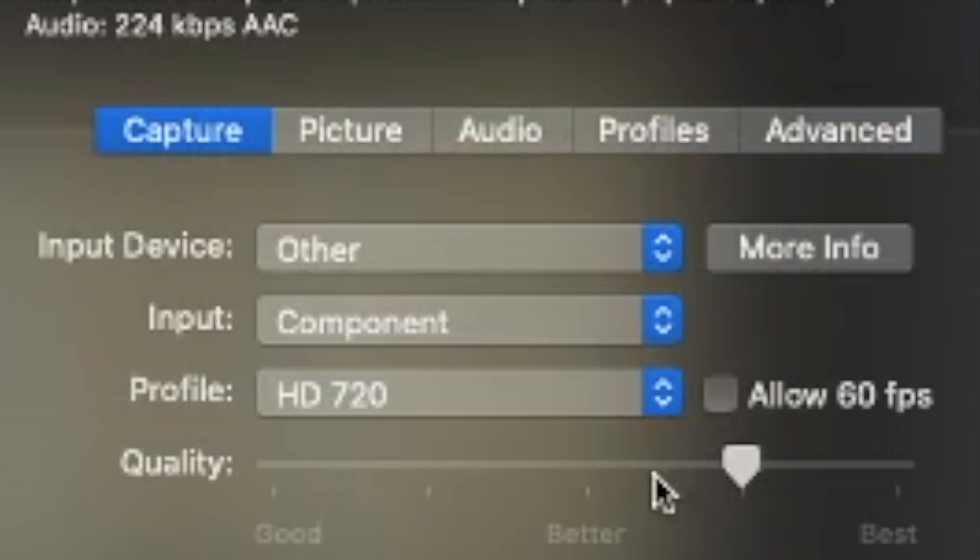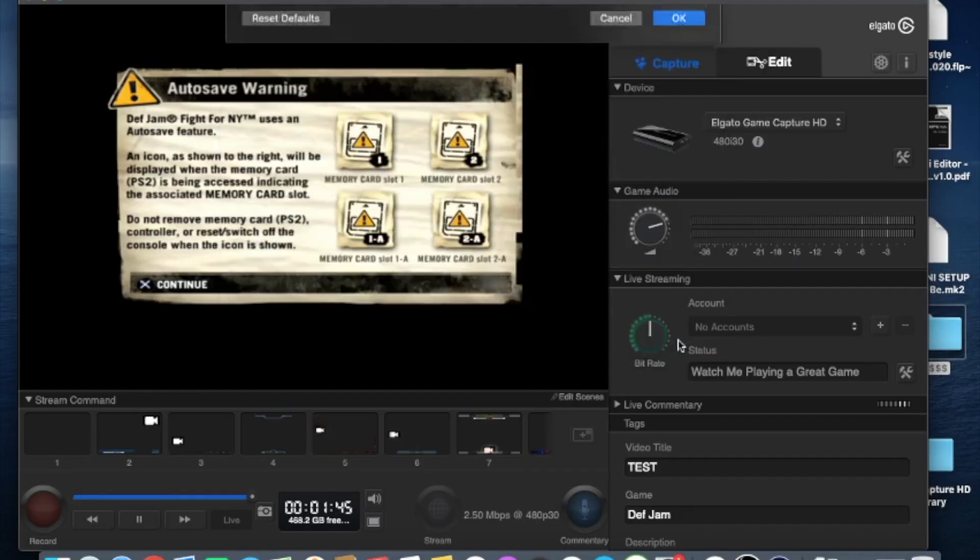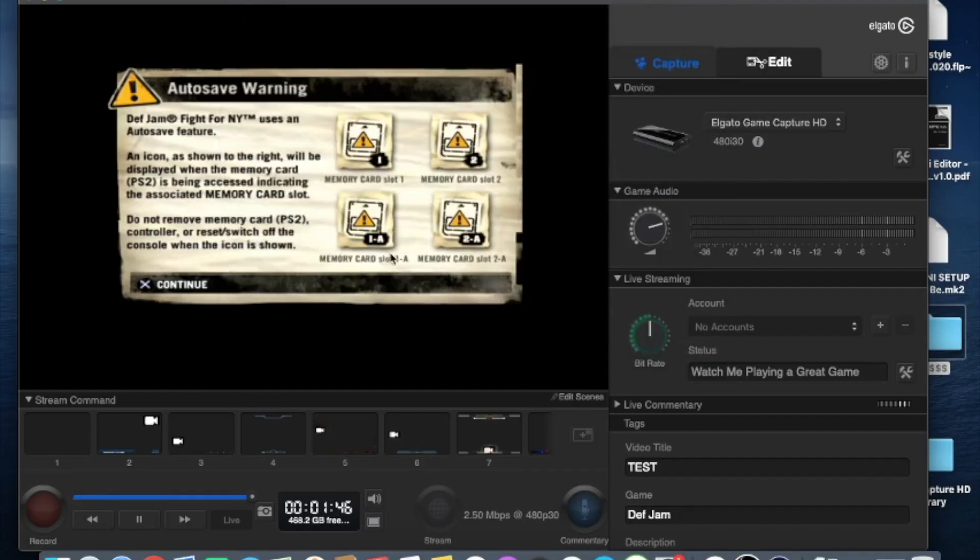Where it says input device you're going to have a few options: HDMI, PlayStation 3, some other things. You're going to want to make sure it's other. So if you go back right there you could see there's other, you'll choose that and boom. You should be up and running.